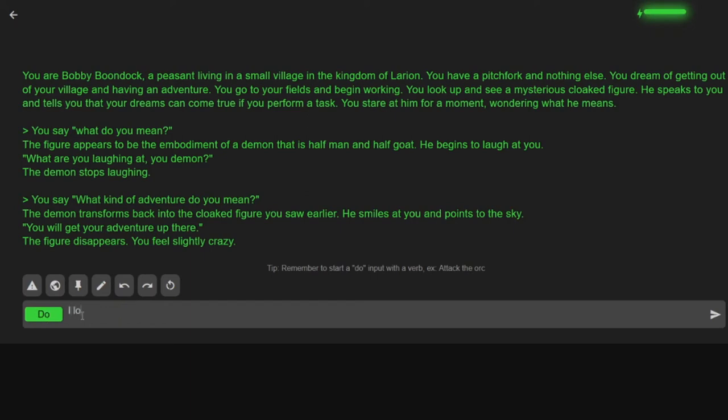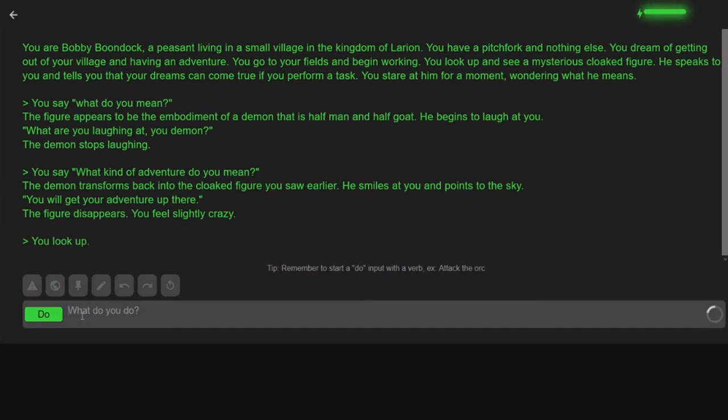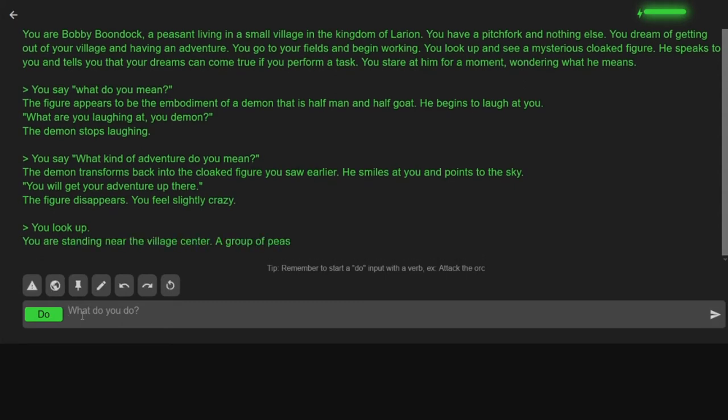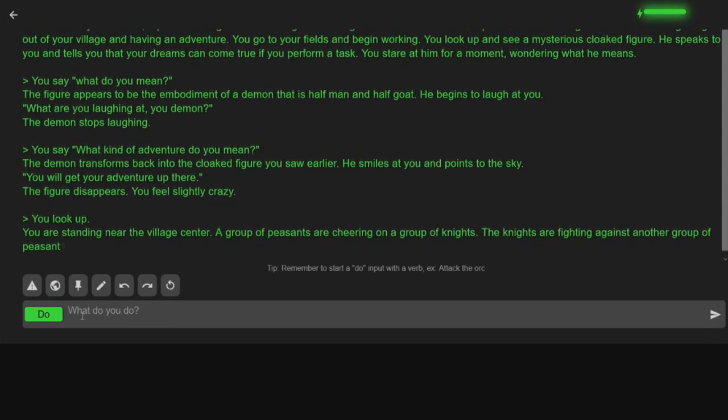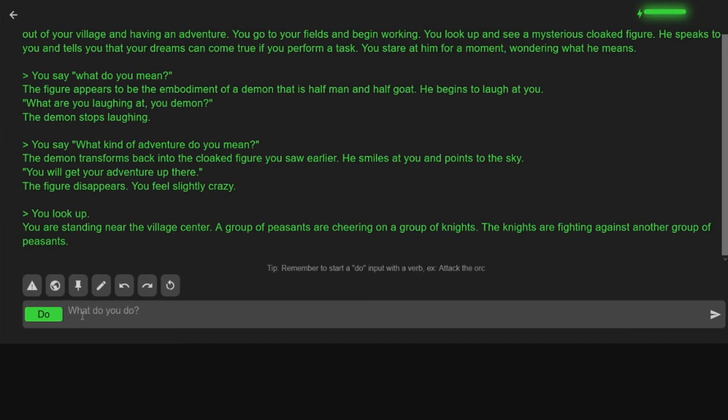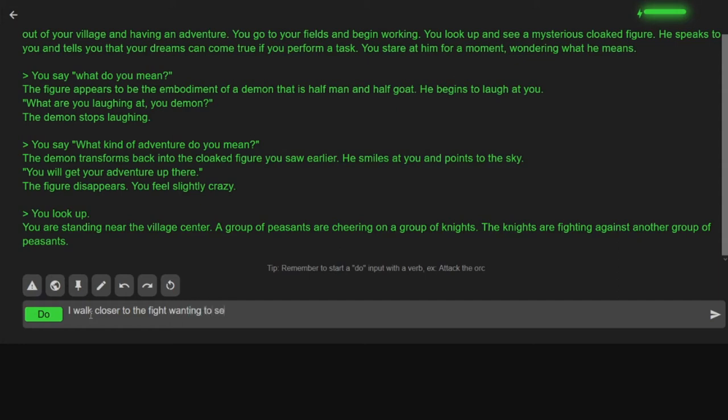I look up. Good thinking. You're standing near the village center. The group of peasants are cheering on a group of knights. The knights are fighting against another group of peasants. What? I walk closer to the fights wanting to see what is going on.